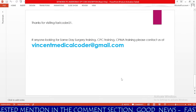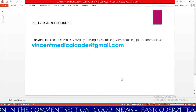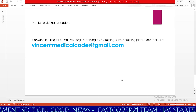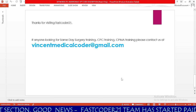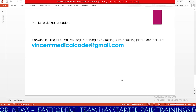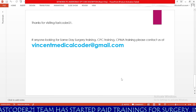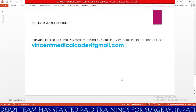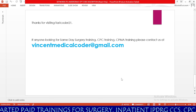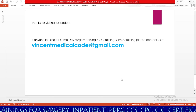Thanks for visiting Passcoder 21. I hope this session is very useful for you in order to understand the CPT code description as well as to code the operative report properly. If anyone is looking for same-day surgery training, CPC training, or CPMA training, please contact us at vincentmedicalcoder at gmail.com for private medical coding training. If you like this session, please click the like button to motivate us and help us create more videos for you.